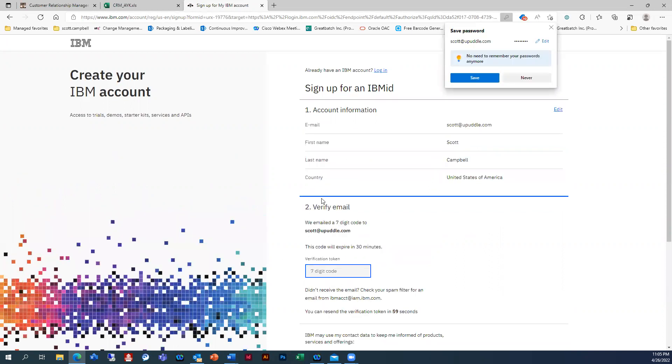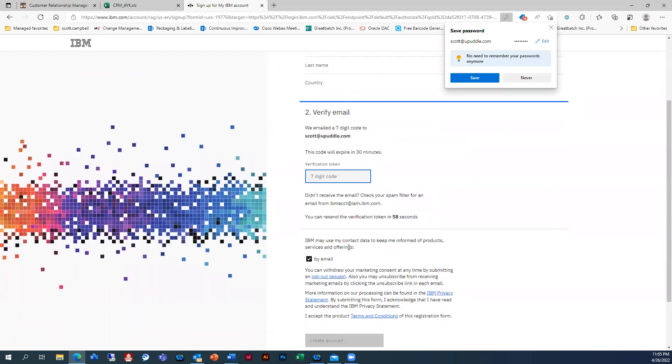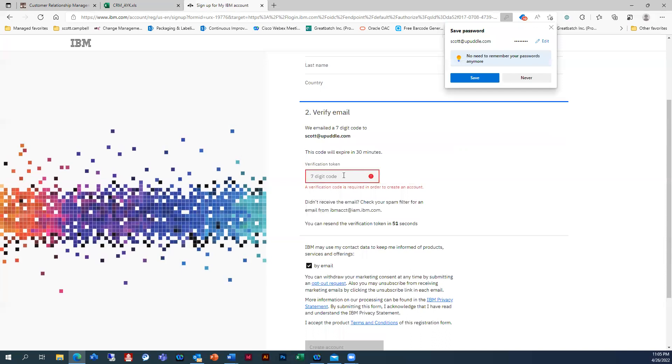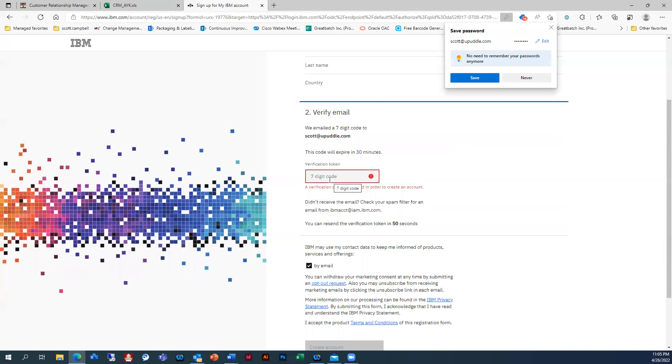And then what it's going to do is send yourself an email to that account. It's going to take about three minutes to do so. At least that's what my experience was. So I'm just going to pause it for a second here and then I'll pick it back up.